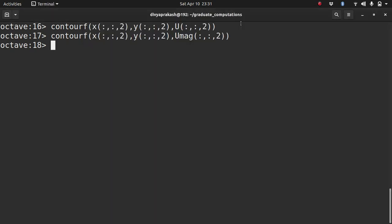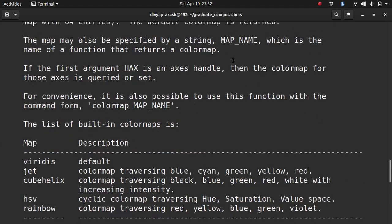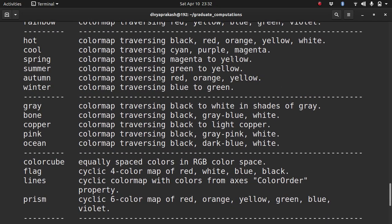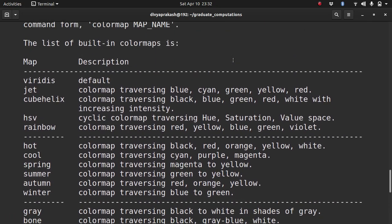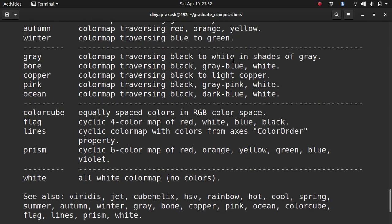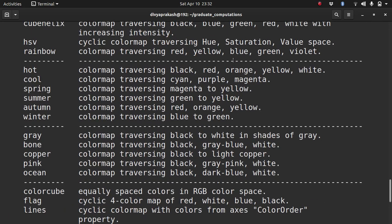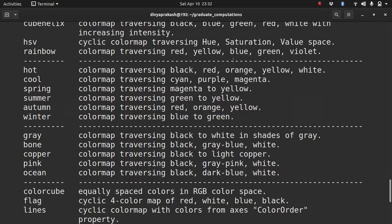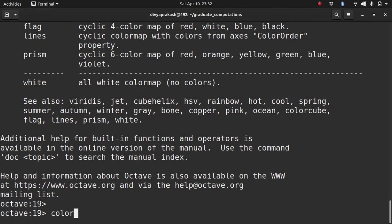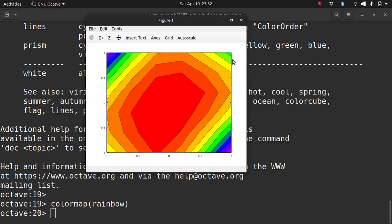You can change the color scheme if you want. So there are many color schemes available. What you can do is you can type colormap, help colormap, and you can look at all the color options that you have. So you can use any of these: hot, cool, spring, summer, flag. There are many. So I am going to use, for example, let's use rainbow. Let's see what that looks like. So the way you change color is you call colormap and you give it the value of the color map rainbow. So rainbow looks like this.